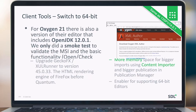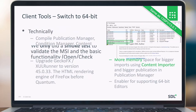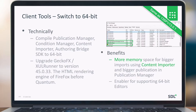For the client tools switch to 64-bit, we compiled the publication manager, condition manager, content importer, and authoring bridge SDK to 64-bit. We also upgraded GeckoFX to version 45, which is the HTML rendering engine based on Firefox. The benefit is that we have much more memory available for content importer and for allowing all third-party XML editors to be 64-bit as well.